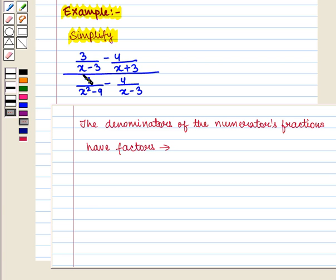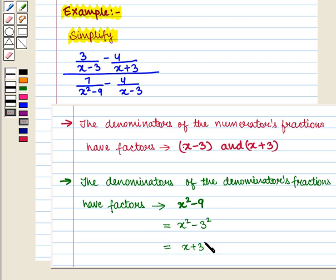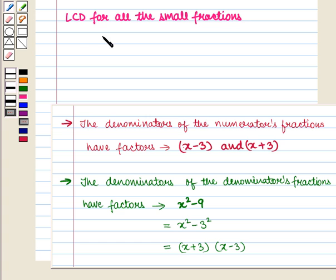The denominators of the numerator's fractions have factors (x - 3) and (x + 3). Similarly, the denominators of the denominator's fractions have x² - 9, which can be written as x² - 3² = (x + 3)(x - 3), using the formula a² - b² = (a + b)(a - b). Putting all different factors together, the least common denominator for all smaller fractions is (x - 3)(x + 3).